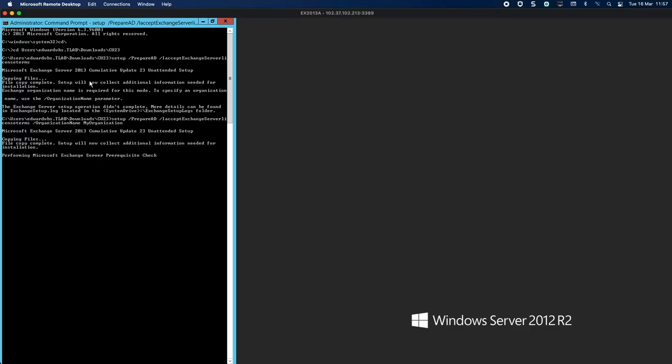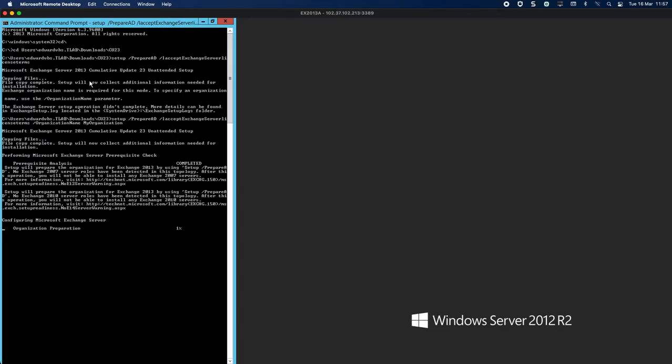Now it should go and do a prerequisite check. It will fail immediately if there is an issue. We are at 96%. It's saying that no Exchange 2007 rules have been detected, so what this means is you cannot introduce anything legacy into the environment anymore. You cannot install 2007 or 2010, you can only install Exchange 2013 servers going forward.